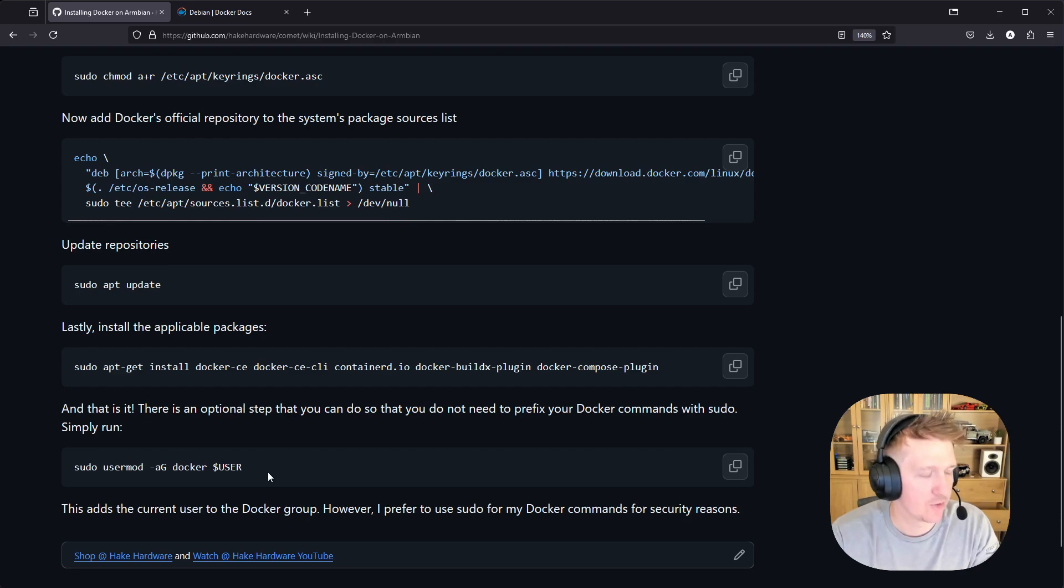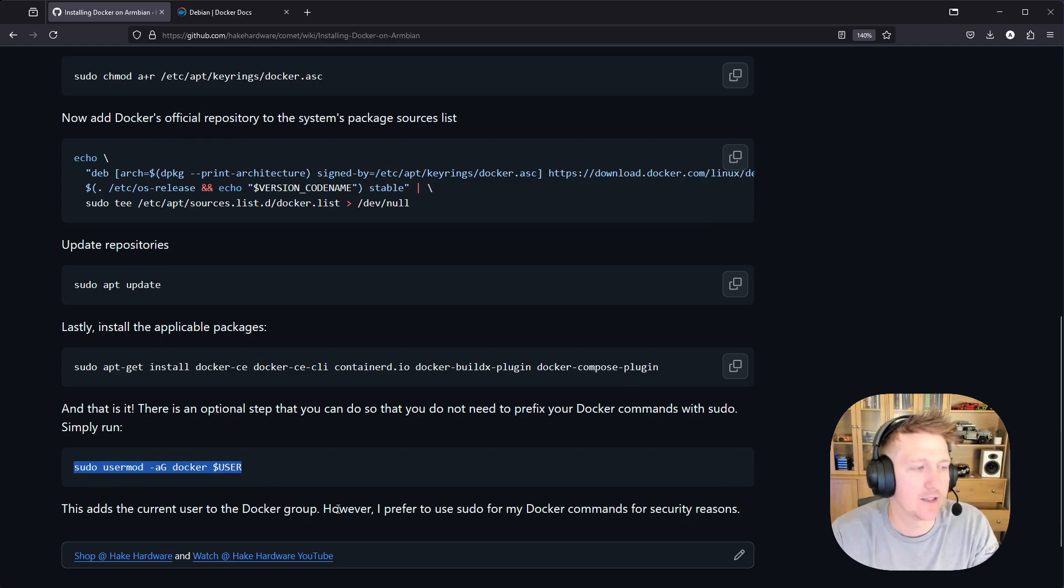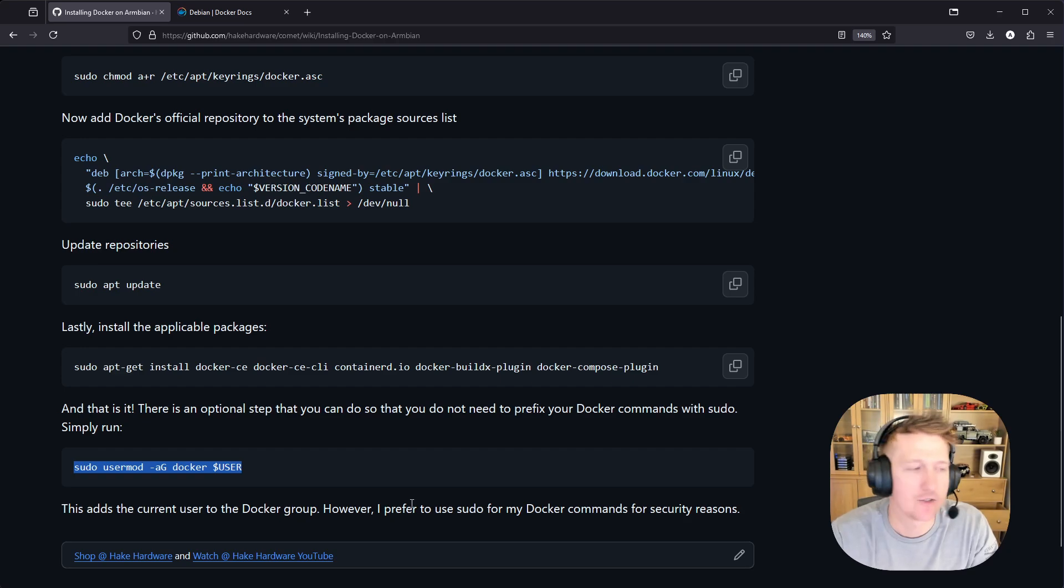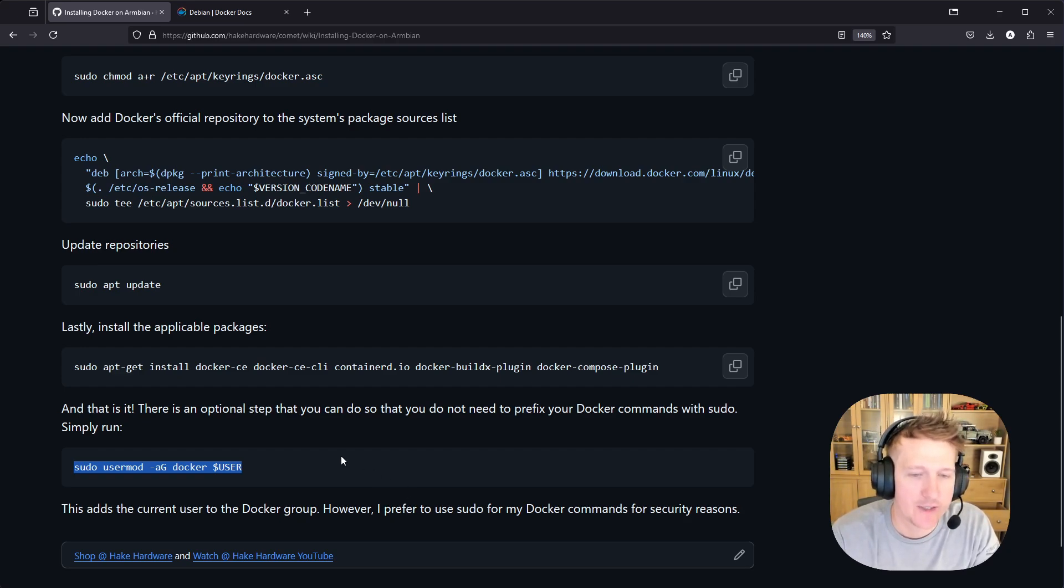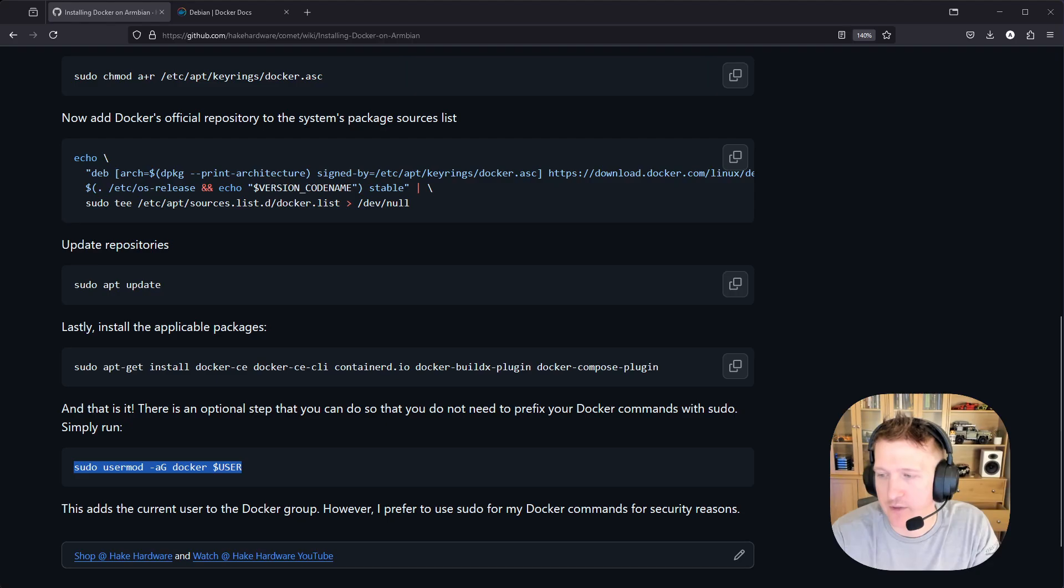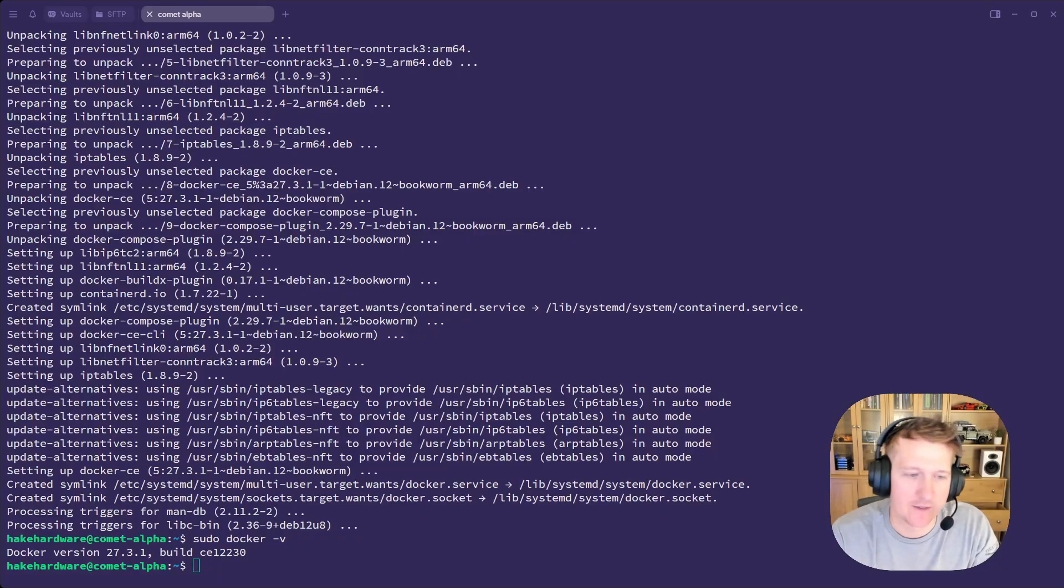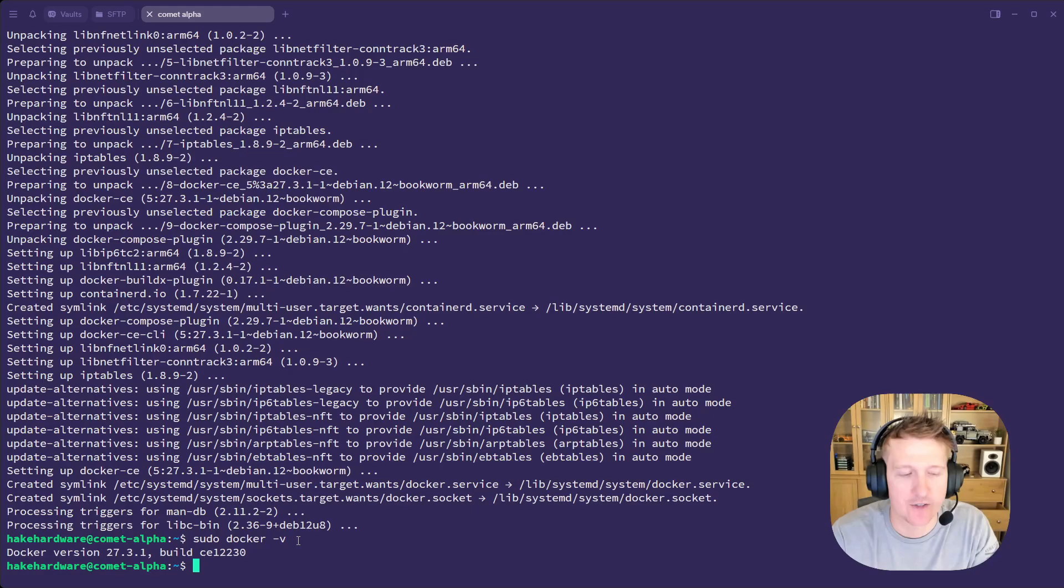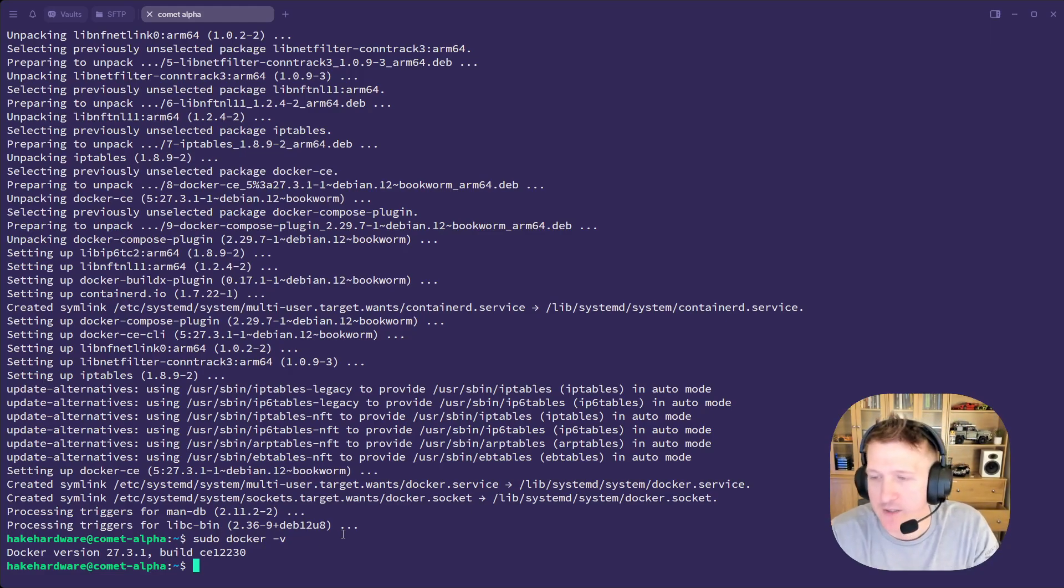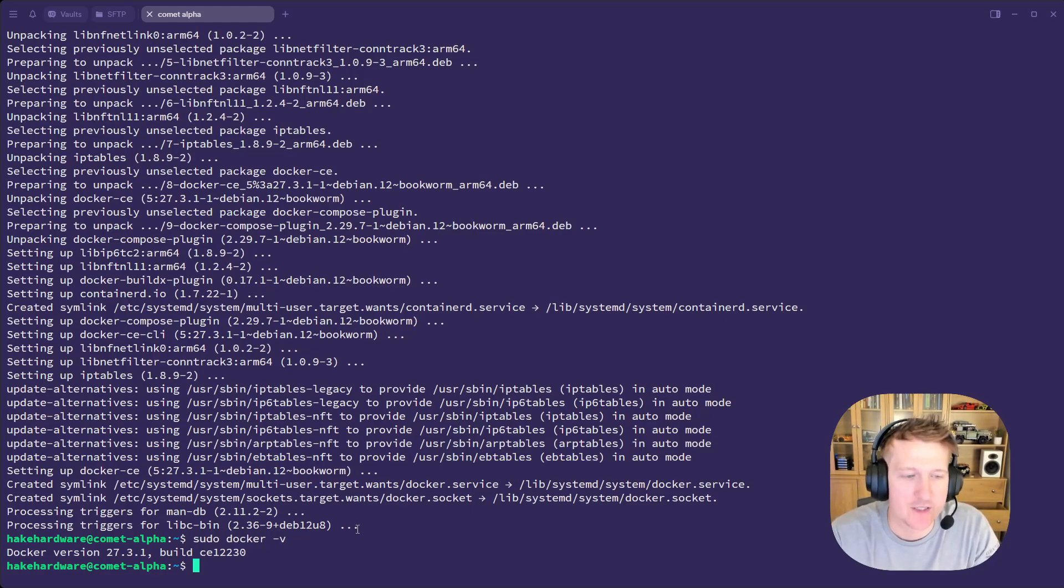But yeah, there's one more step where you can add the current user to the Docker group. And this allows you to run the commands without sudo. So instead of having to put sudo Docker dash V, you can just run Docker dash V if you want. You can do that for security reasons. I don't do that.